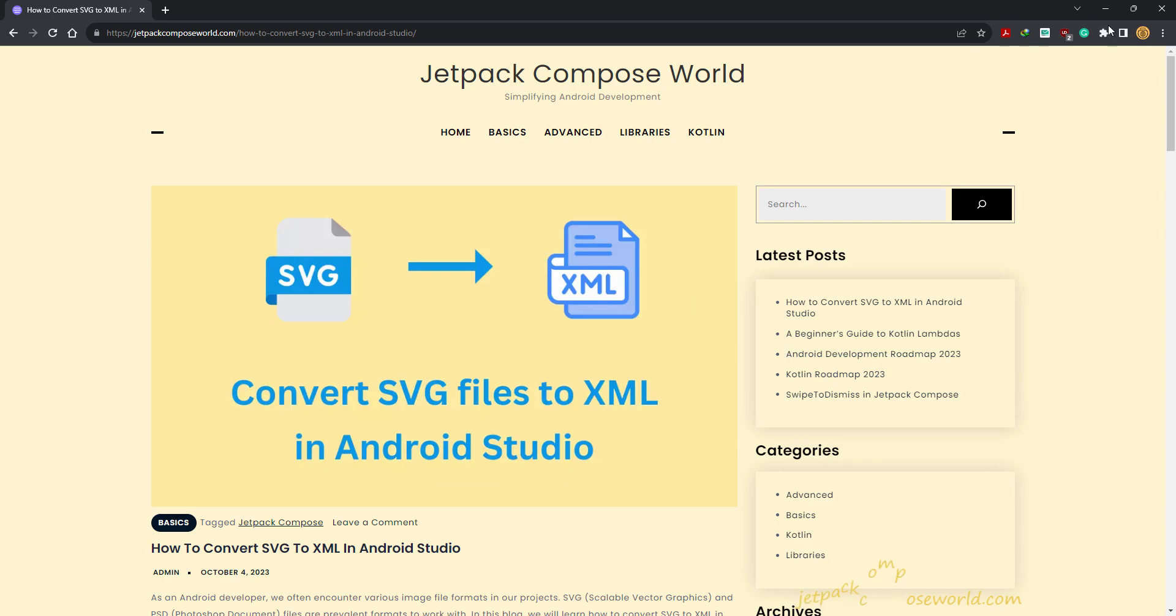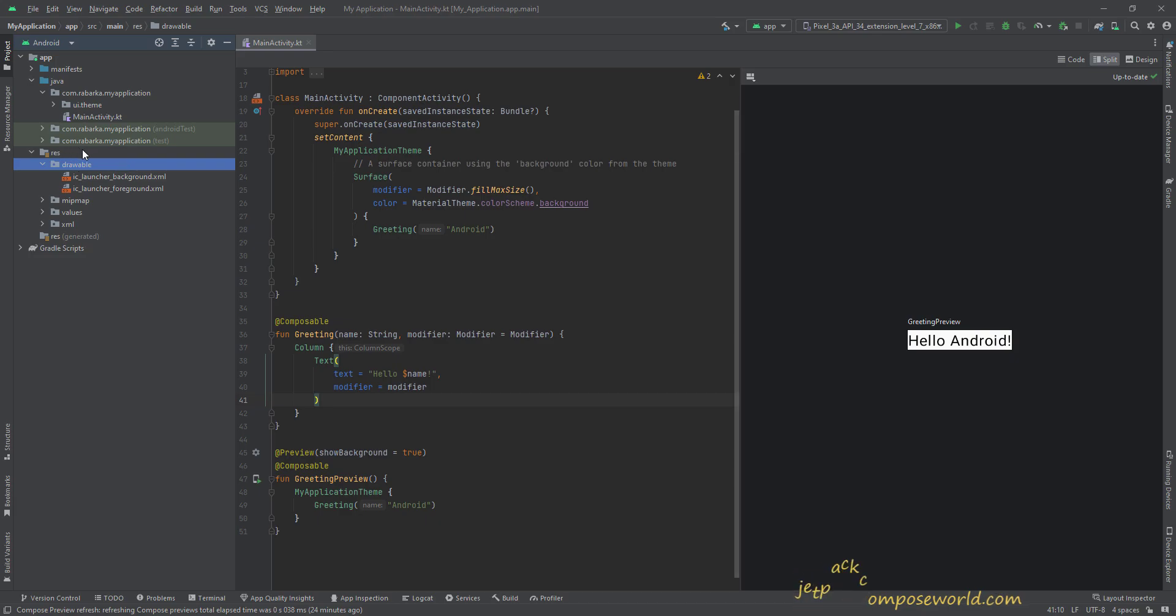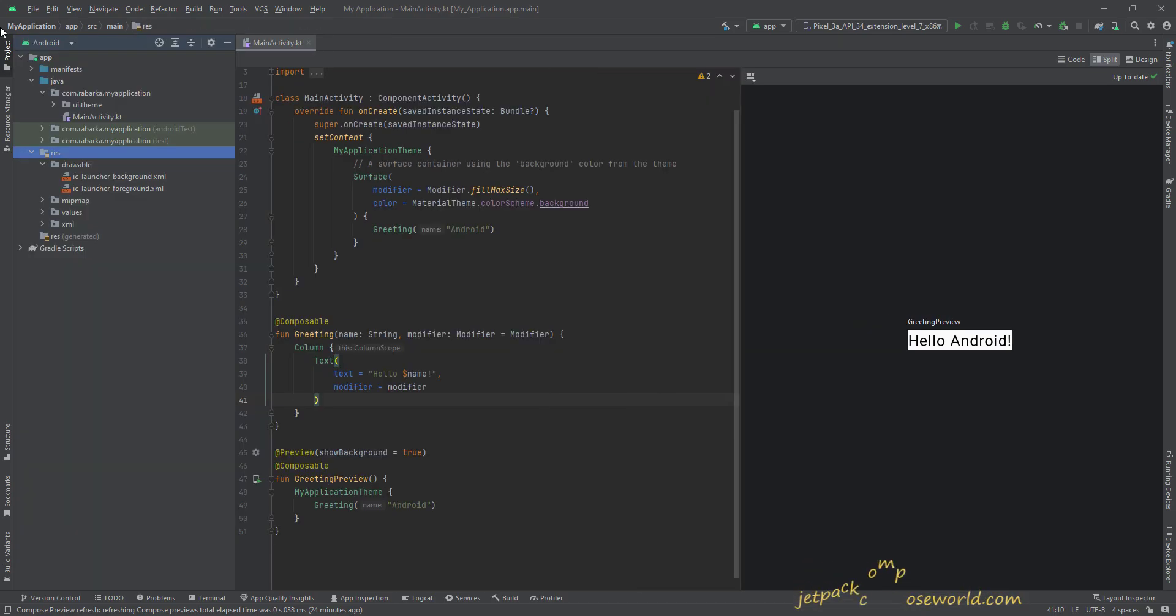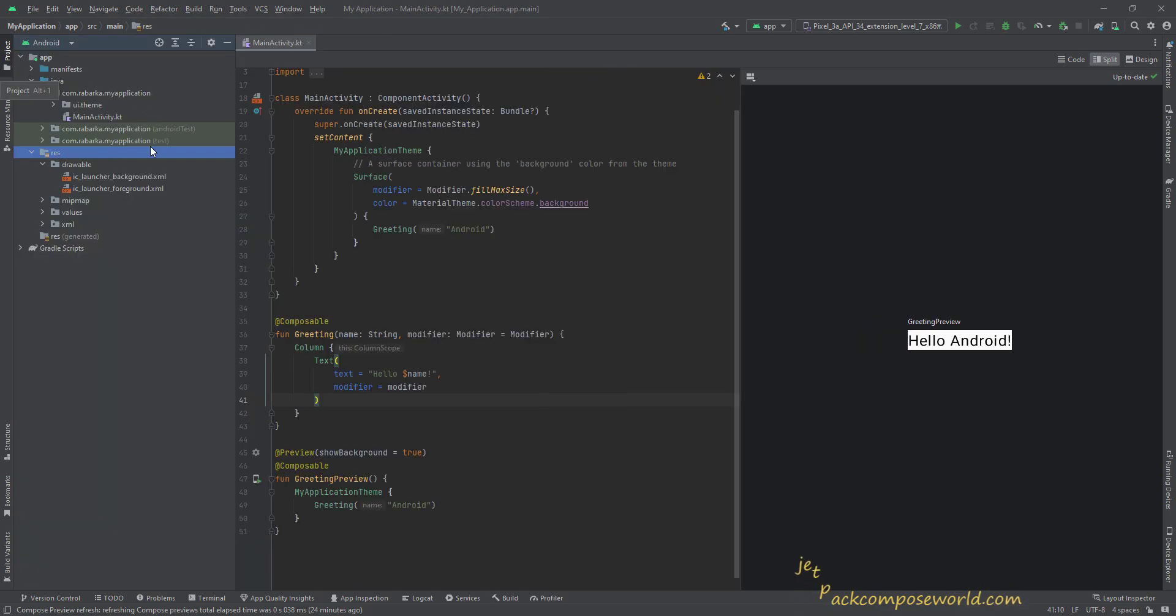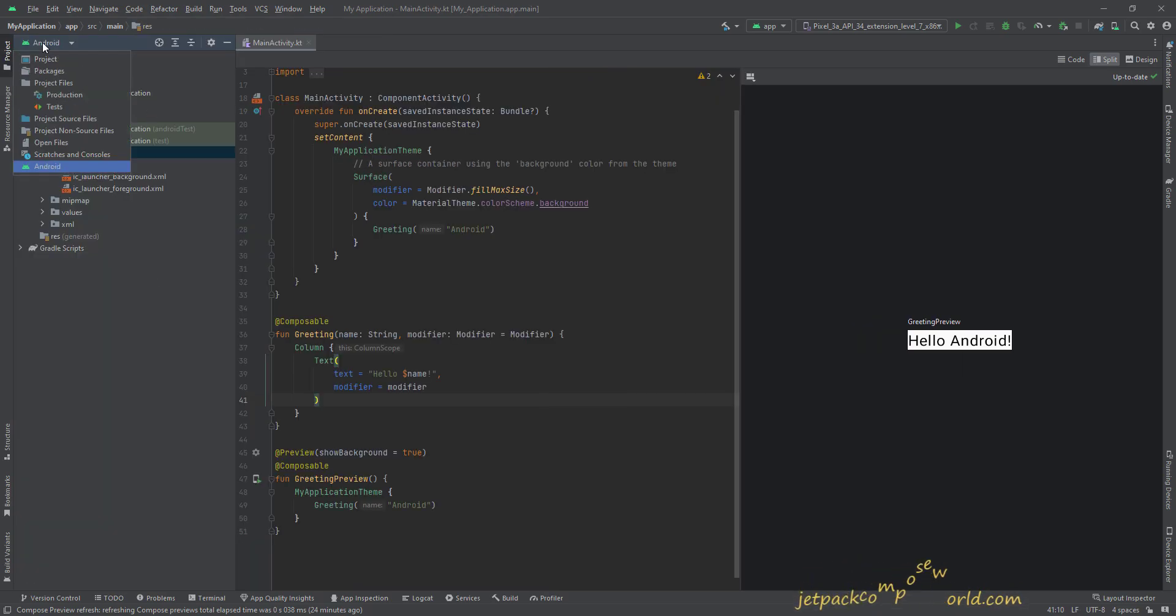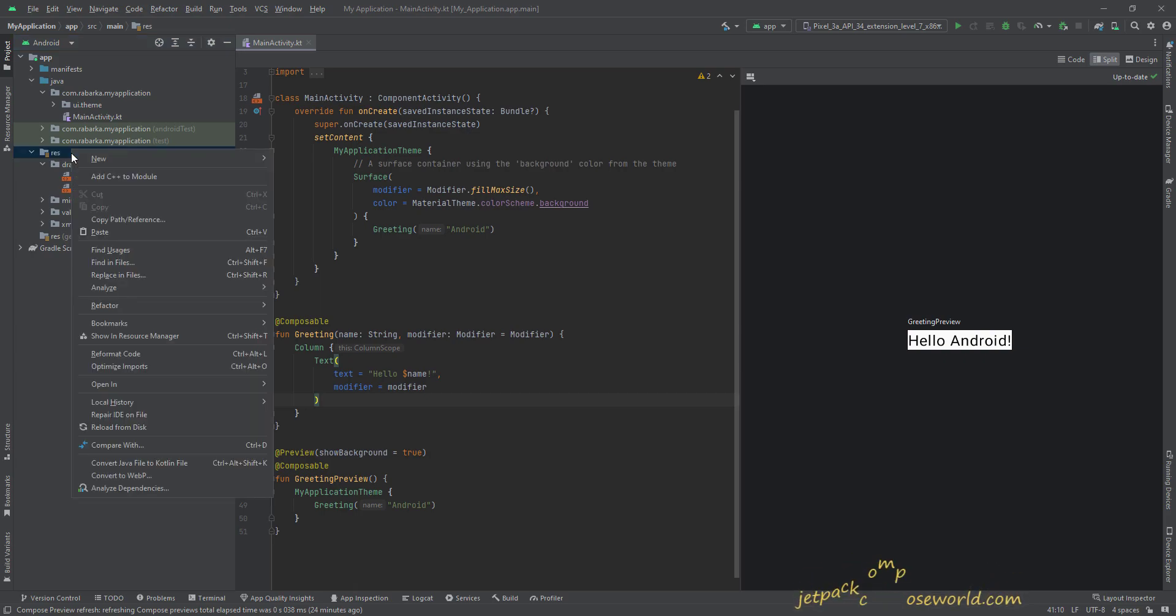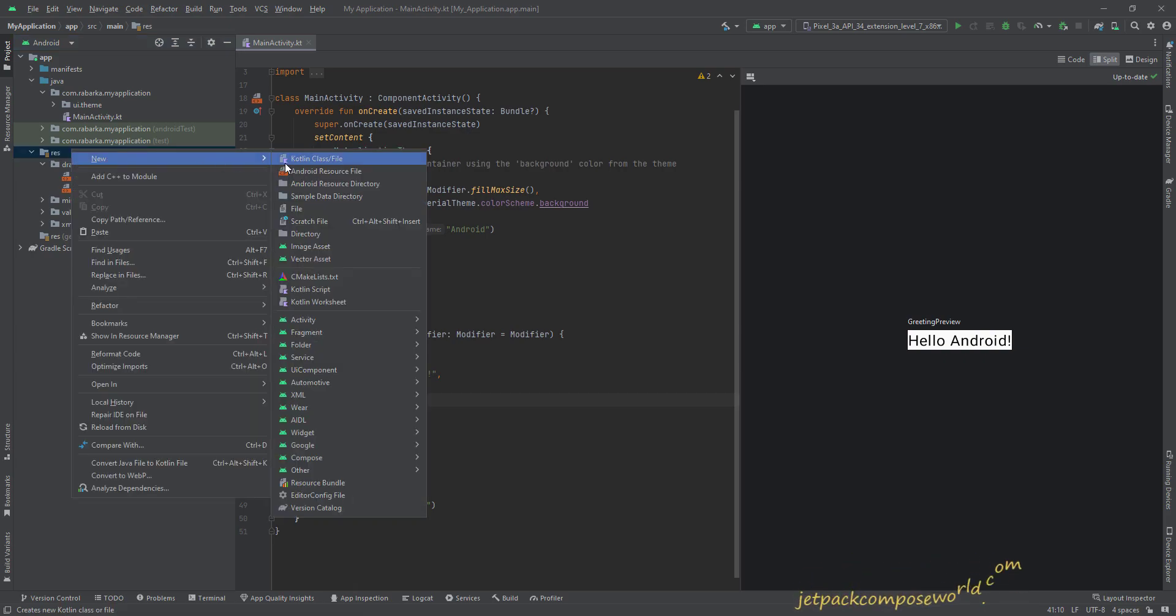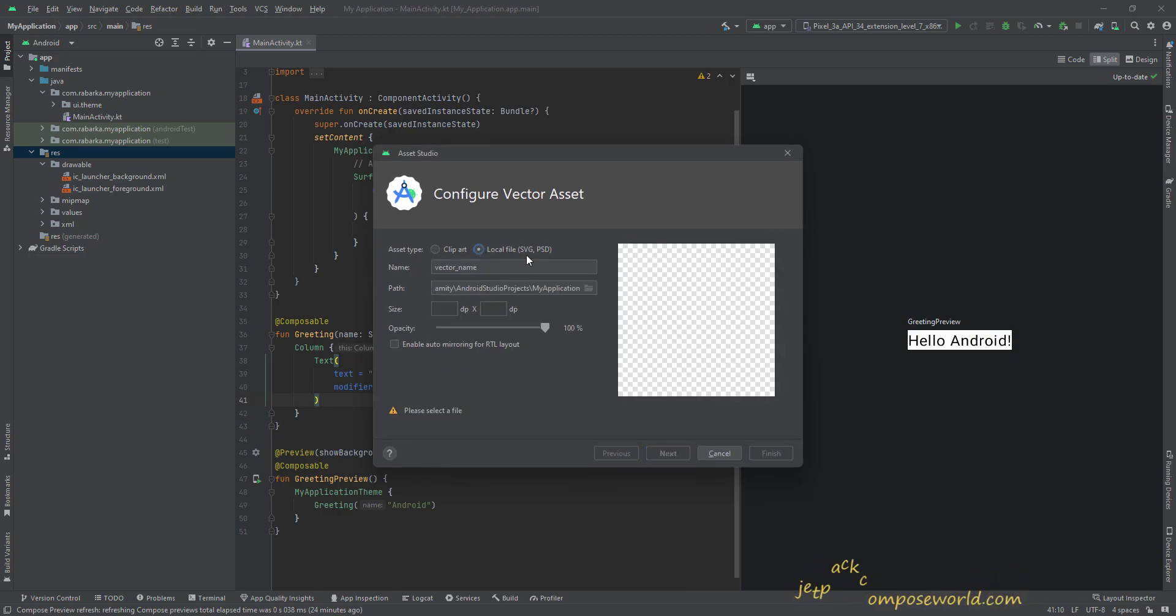Okay, let's see how to do it manually. Go to your project or application, go to this res folder. First of all, if this pane is not open, go to the Project pane and select the Android view of your directory. Then right-click on the res folder, then go to New, then Vector Asset. Over here, select the local file SVG and PSD.